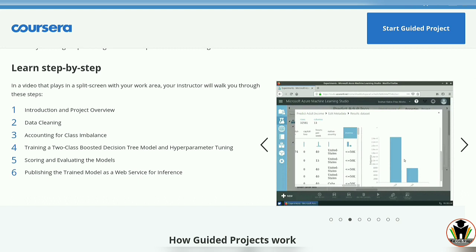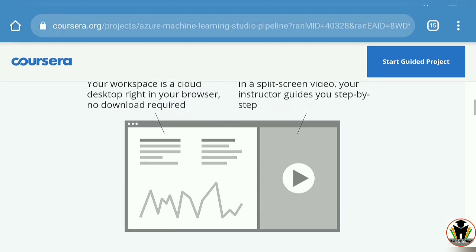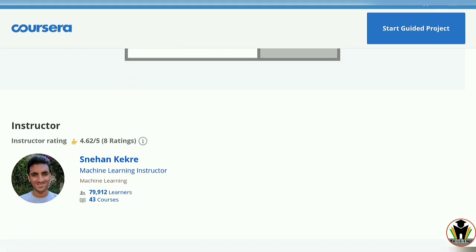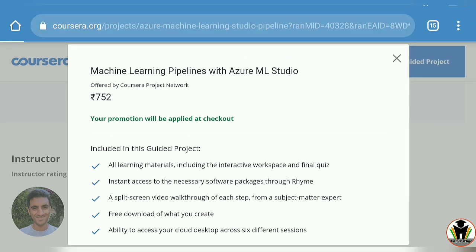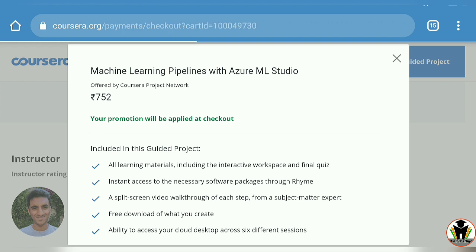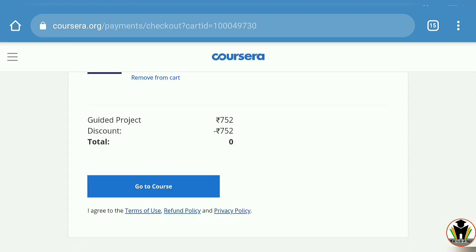Learn step by step — there are six steps given here on how you can learn this course. Here is our instructor Shehan Kekre, a machine learning instructor. Now I am going to start this project by tapping on Start Guided Project.